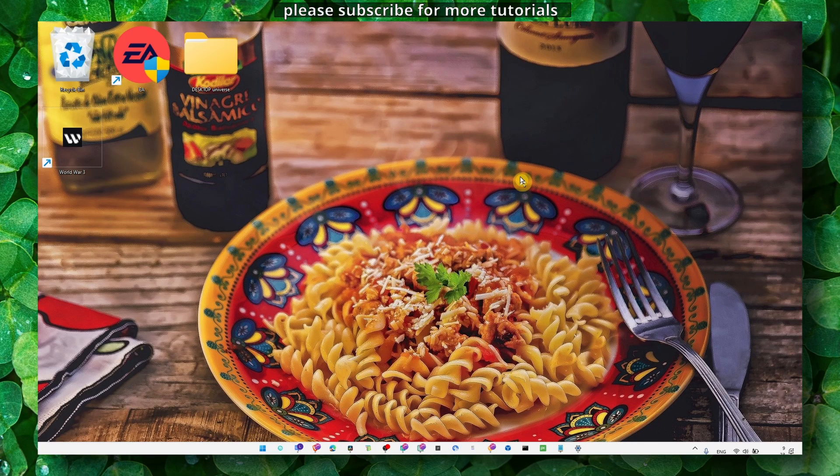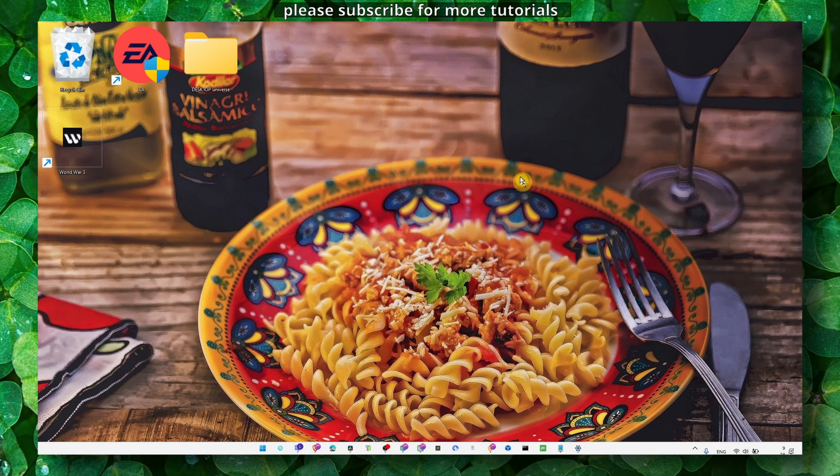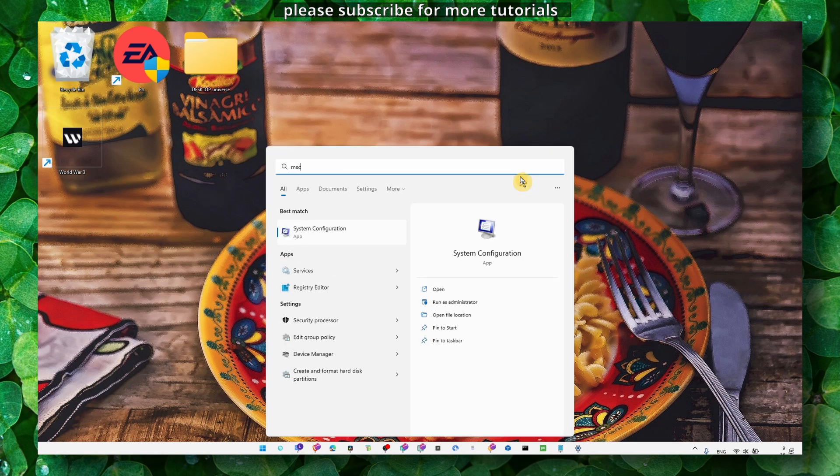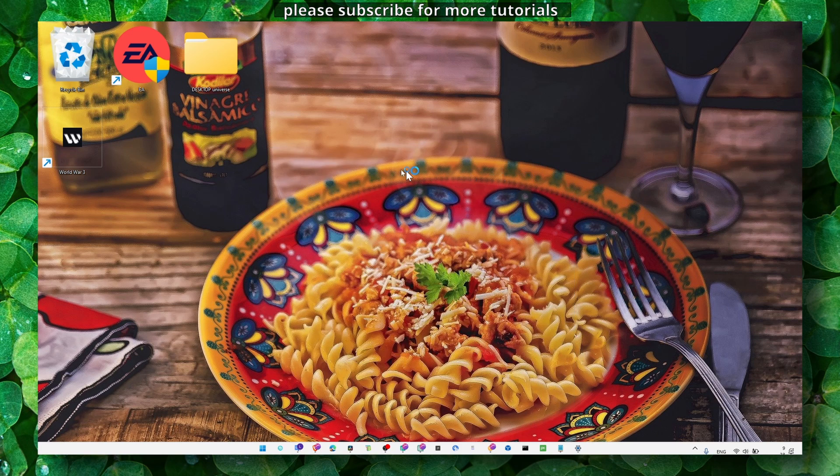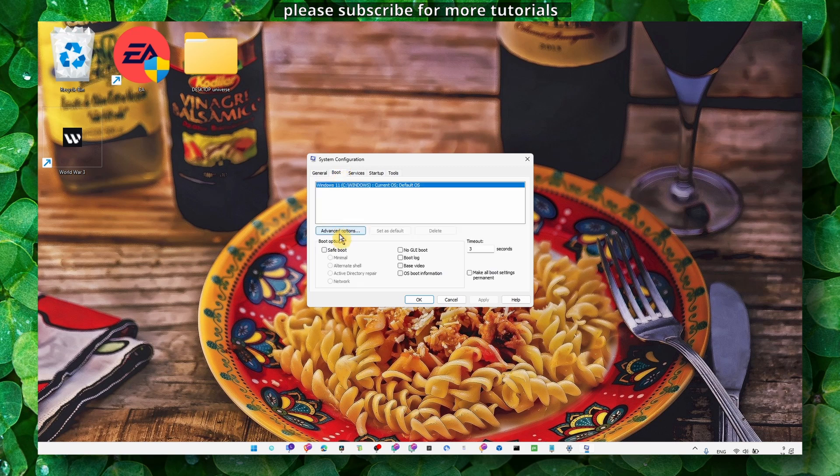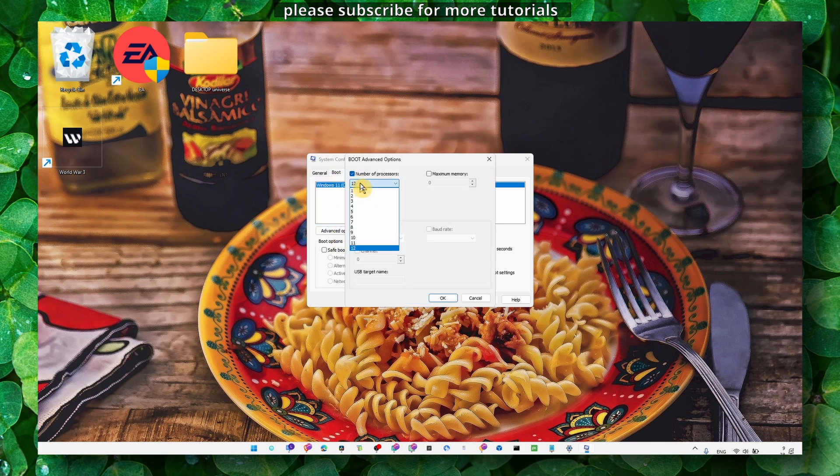You can also go to MS System Configuration. Here in Boot, Advanced Options, make sure this is enabled and set to the highest number of processors you have available on your machine.